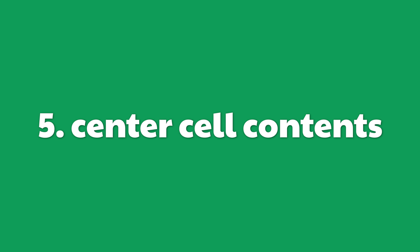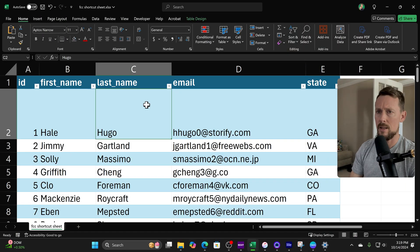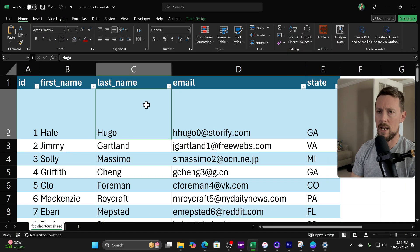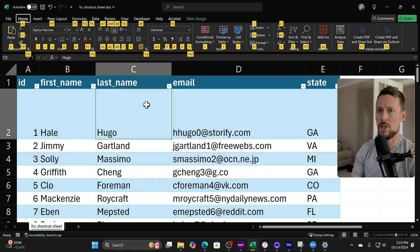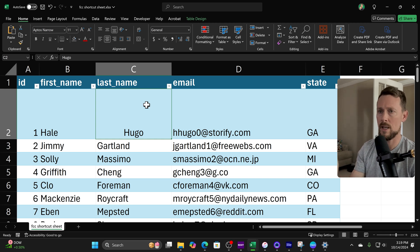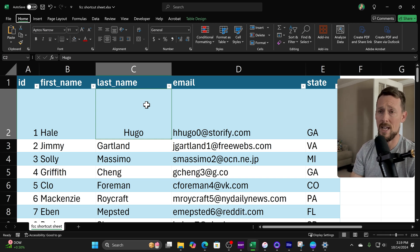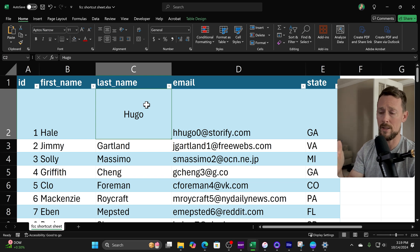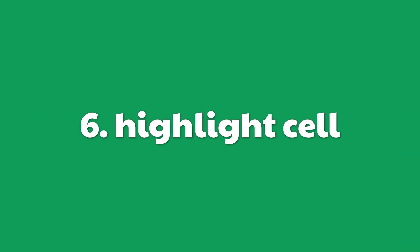All right, what about centering cell contents? Well, we've got Alt H A C that'll get it over into the horizontal center position, and then Alt H A M will get it vertically centered.